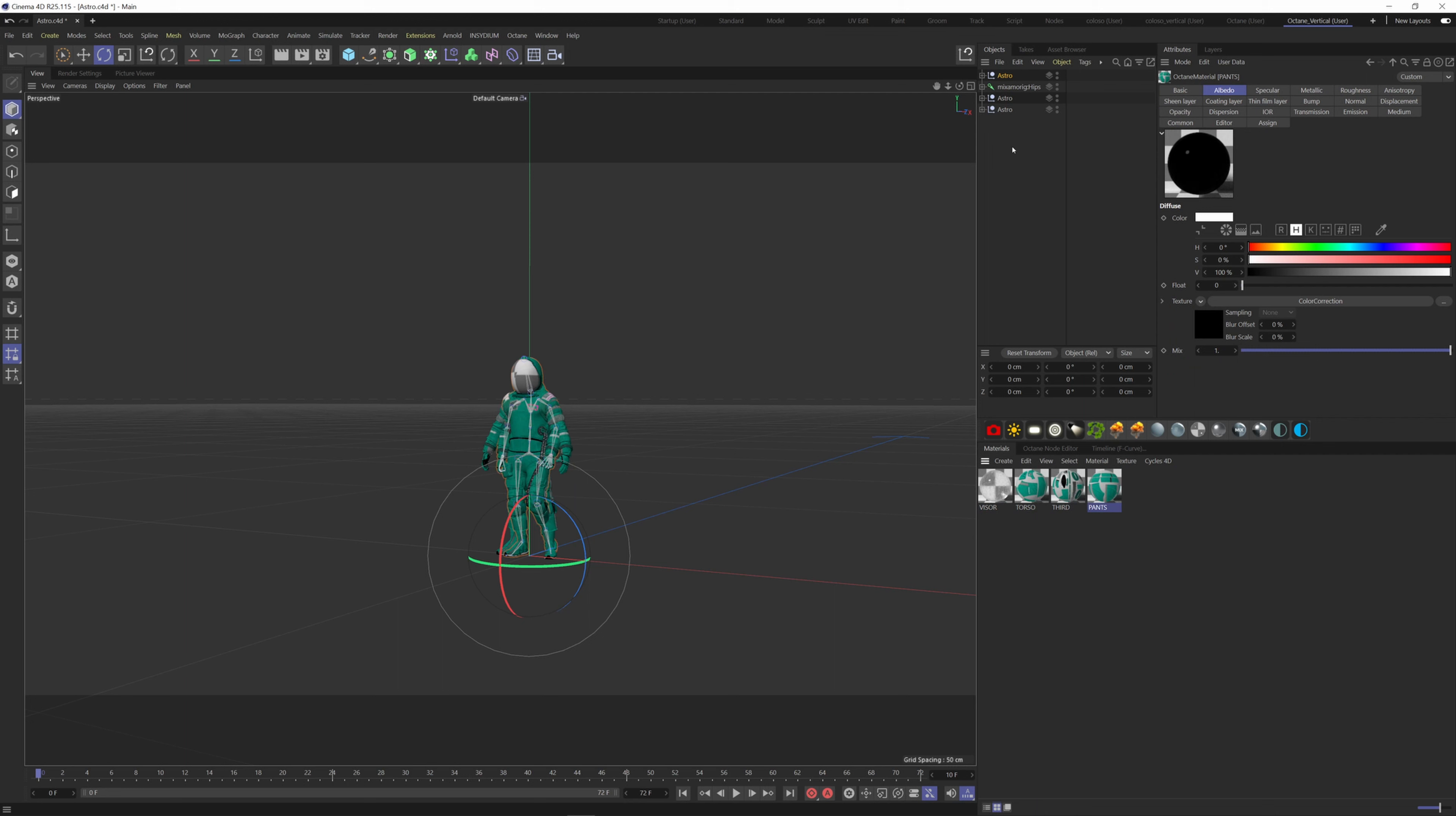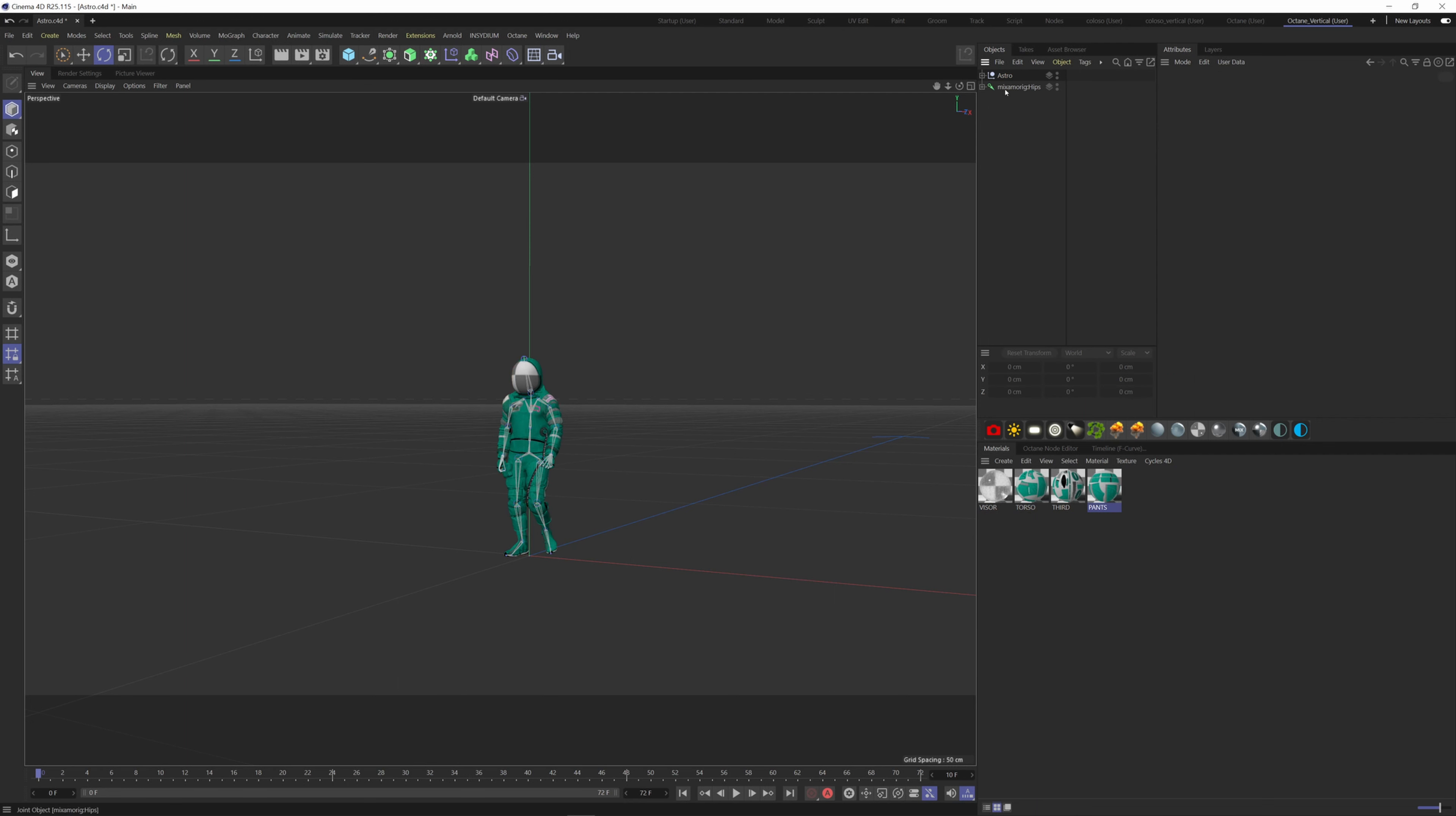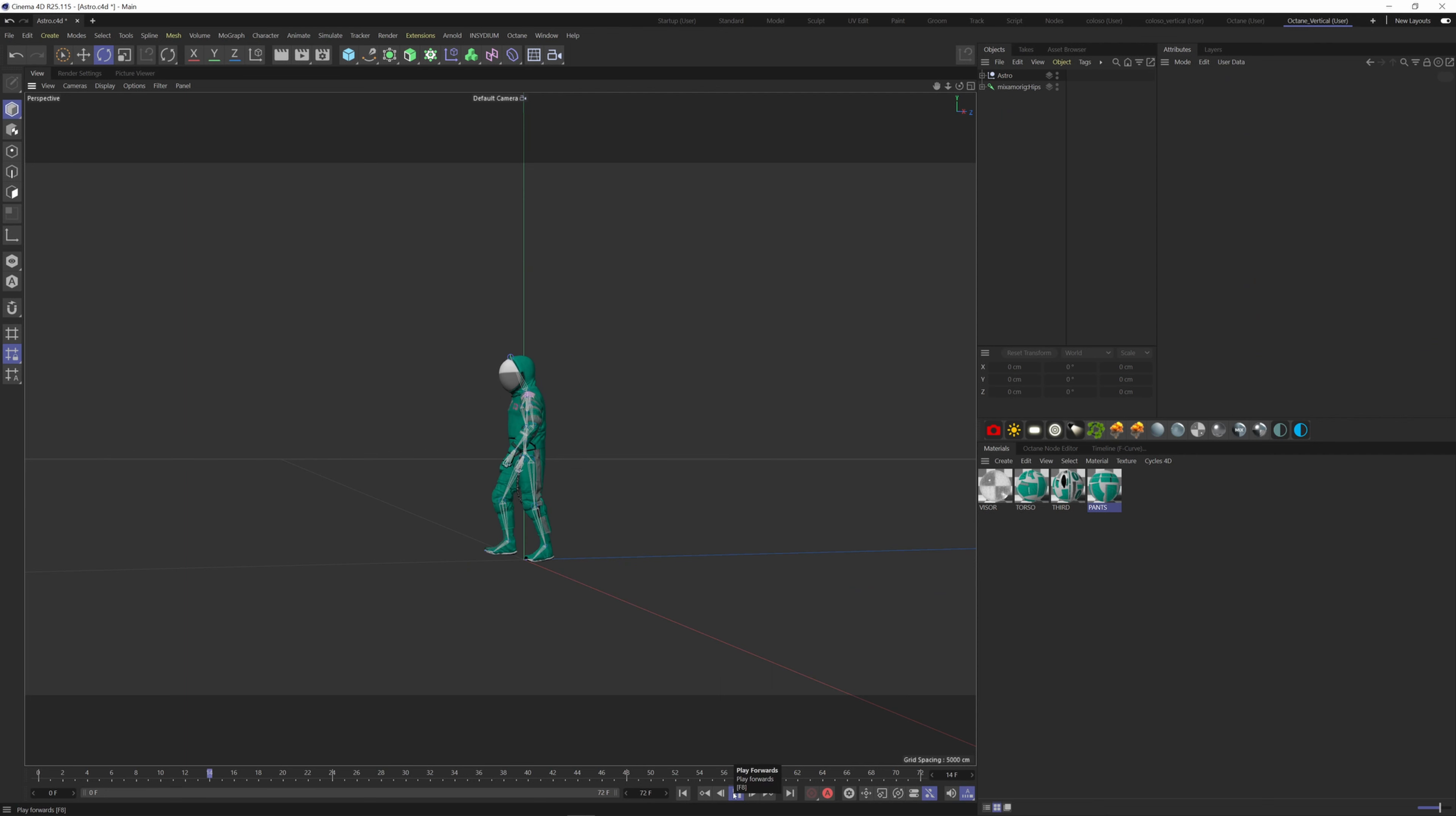Now we can delete the original character. So now if I click play here, you can see that the animation is playing. The only issue here is that he only does one loop of his walk cycle.